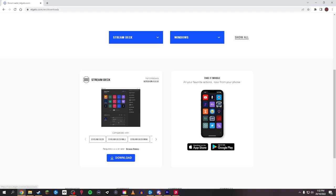As you can see here, it says compatible with this normal Stream Deck, the Mark 2 which has the front plate you can change out, and also the mini and also the extra large 32K one.